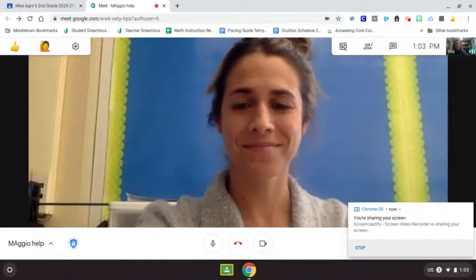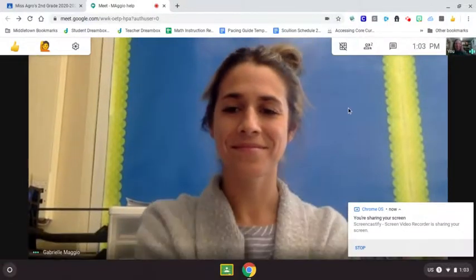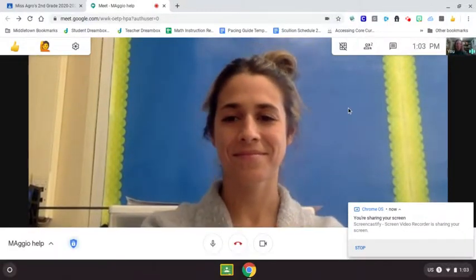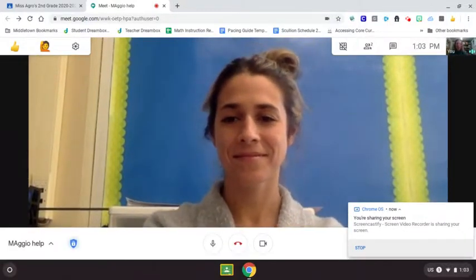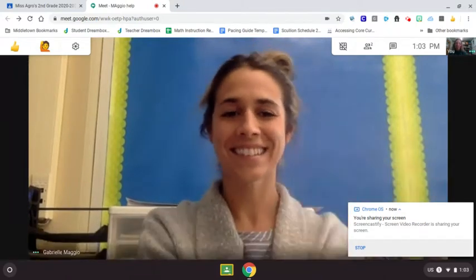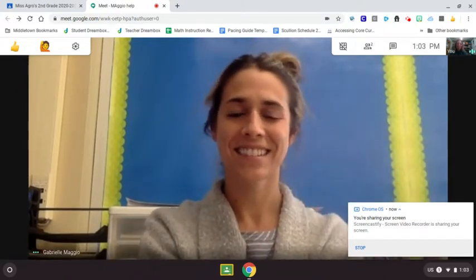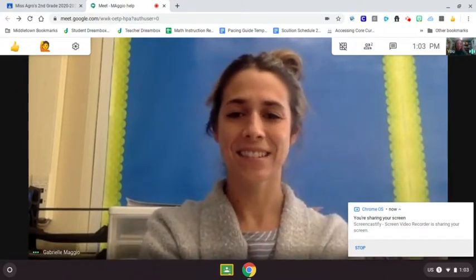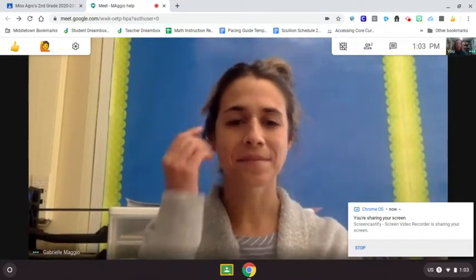Hey everyone, it's Mrs. Scullion here, and I'm going to meet with Ms. Maggio right now. Ms. Maggio is helping me out. I want to show you a really cool trick.